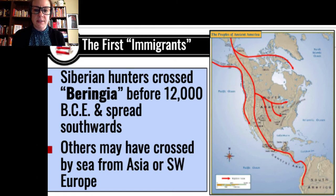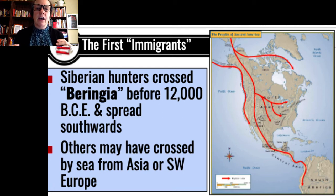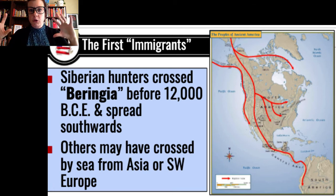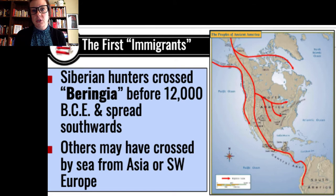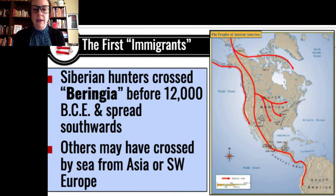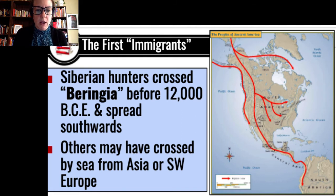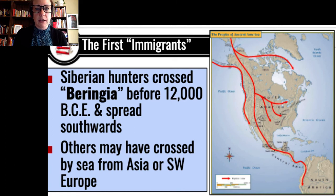It takes them a long time to spread all the way through the North American continent. We also believe that other groups of humans may have crossed by sea from Asia or even from Southwest Europe before the 1400s, and we have some good archaeological evidence of those explorations from other groups as well.